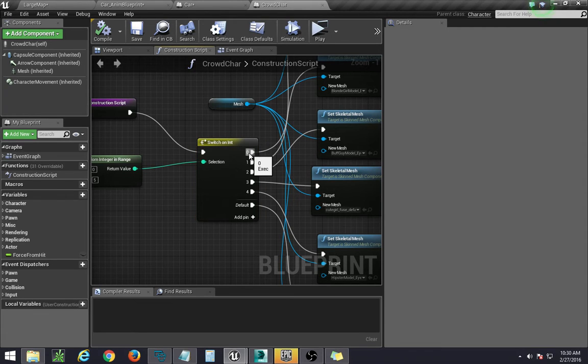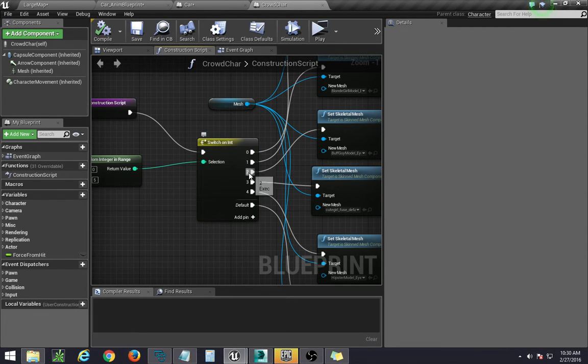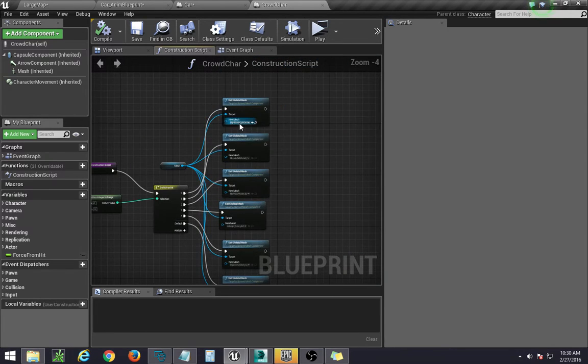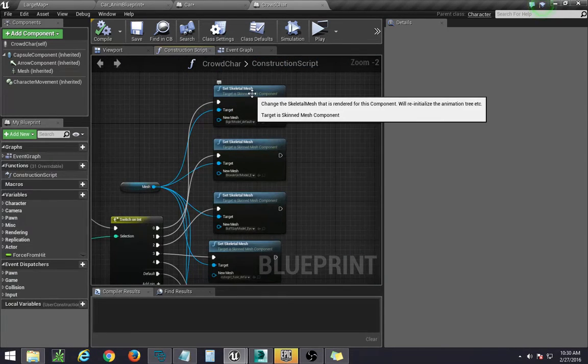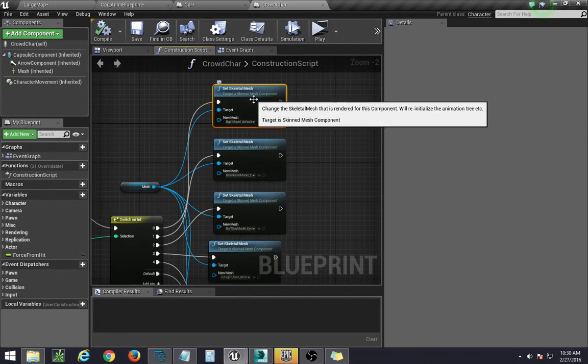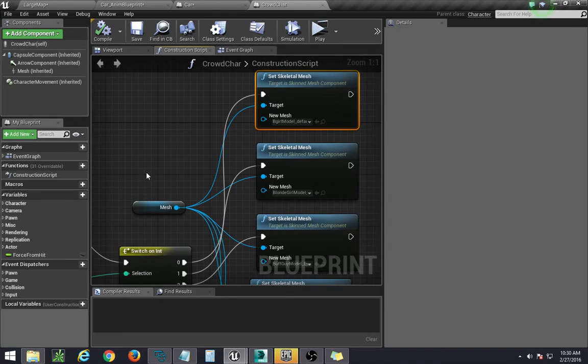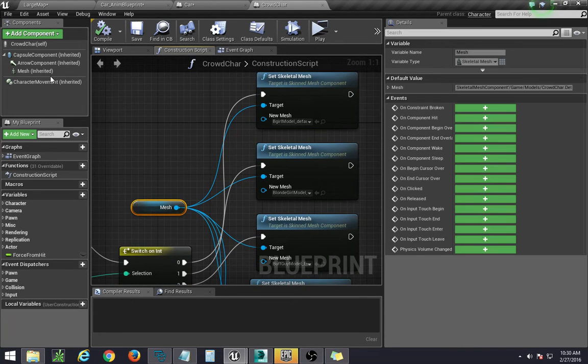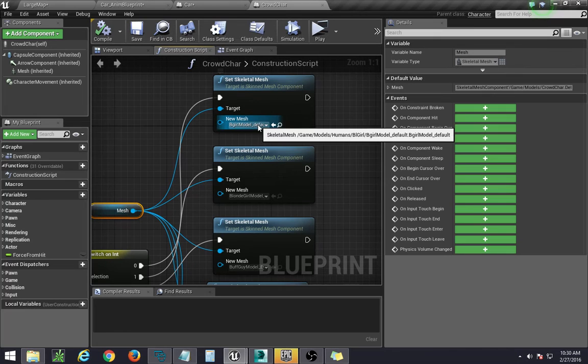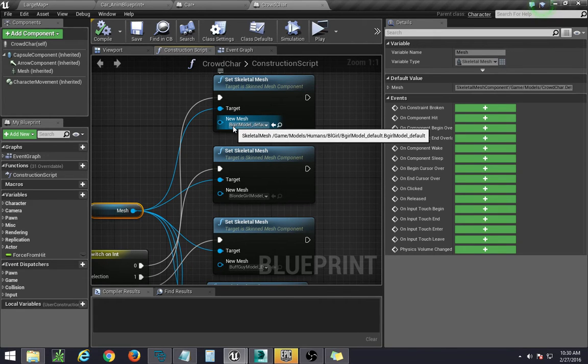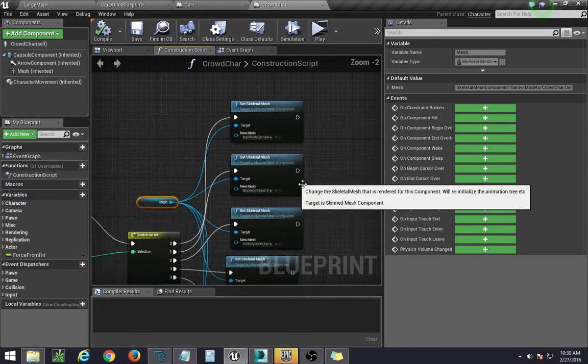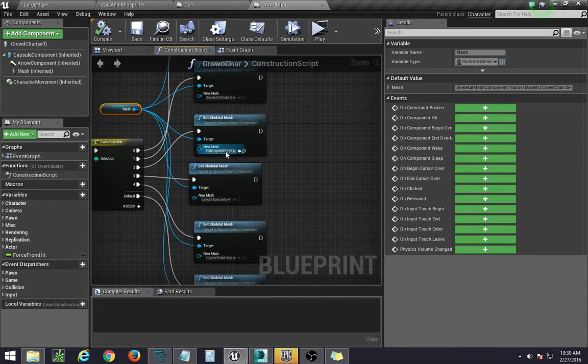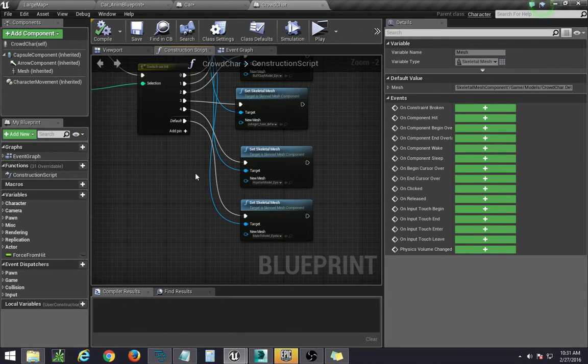saying if it's 0, or if it's 1, or if it's 2, and so on. To then go and set the skeletal mesh component inside of mesh, which is right here, to the models that I want. So this blonde girl, buff guy, cute girl, and so on.